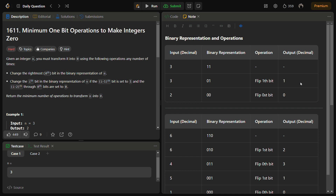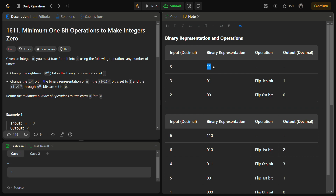So let's see through an example what the technique actually is. The first example is given as n equal to 3 and our output is 2. So let's see how we are going to solve for n equal to 3. The binary representation of n equal to 3 is actually 1 1.